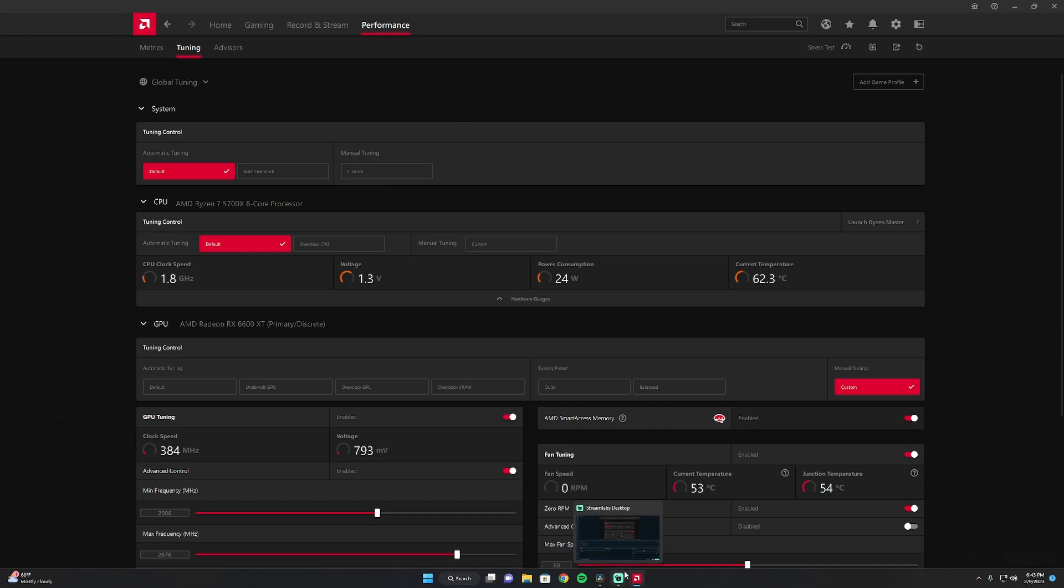Alright guys, now that we're in the Adrenaline software, we're going to be looking at the performance tab and tuning. First thing you're going to see is your CPU.